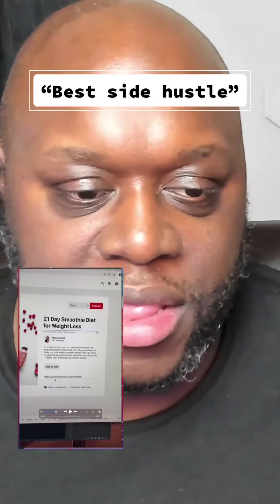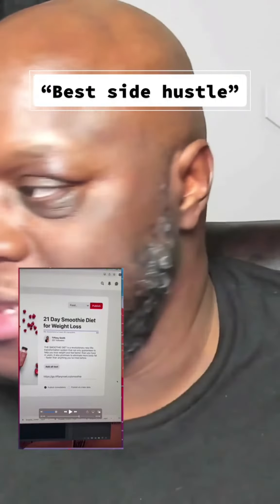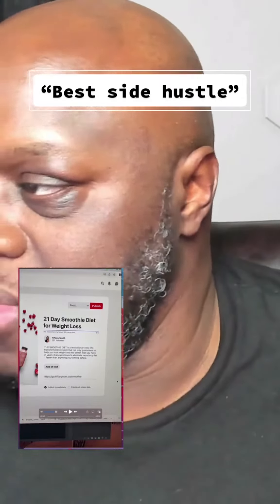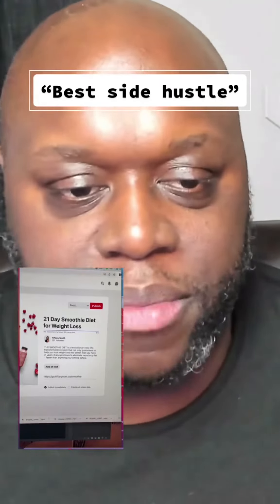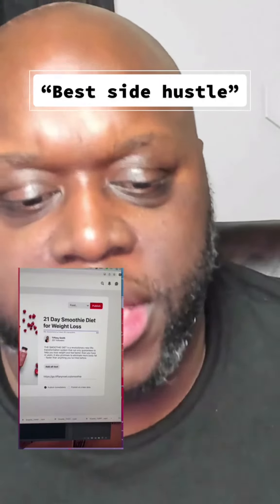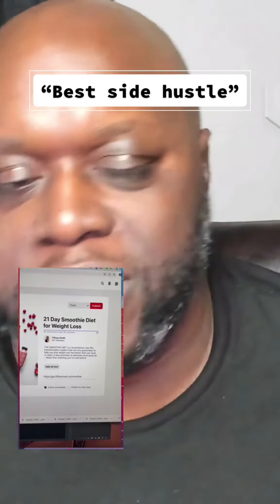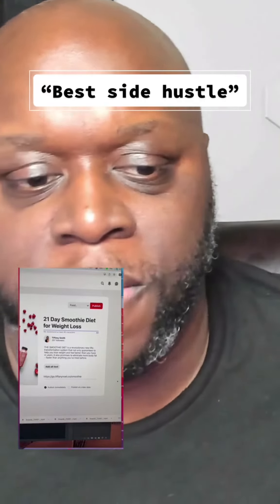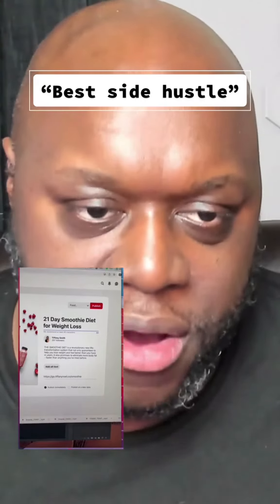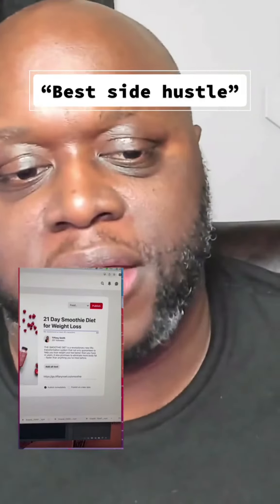And in fact, if you put in this URL, it doesn't take you to the smoothie diet — it takes you to her landing page where she collects your name and email to sell you something else. So this isn't going to work at all. You're going to get an error message saying failed.